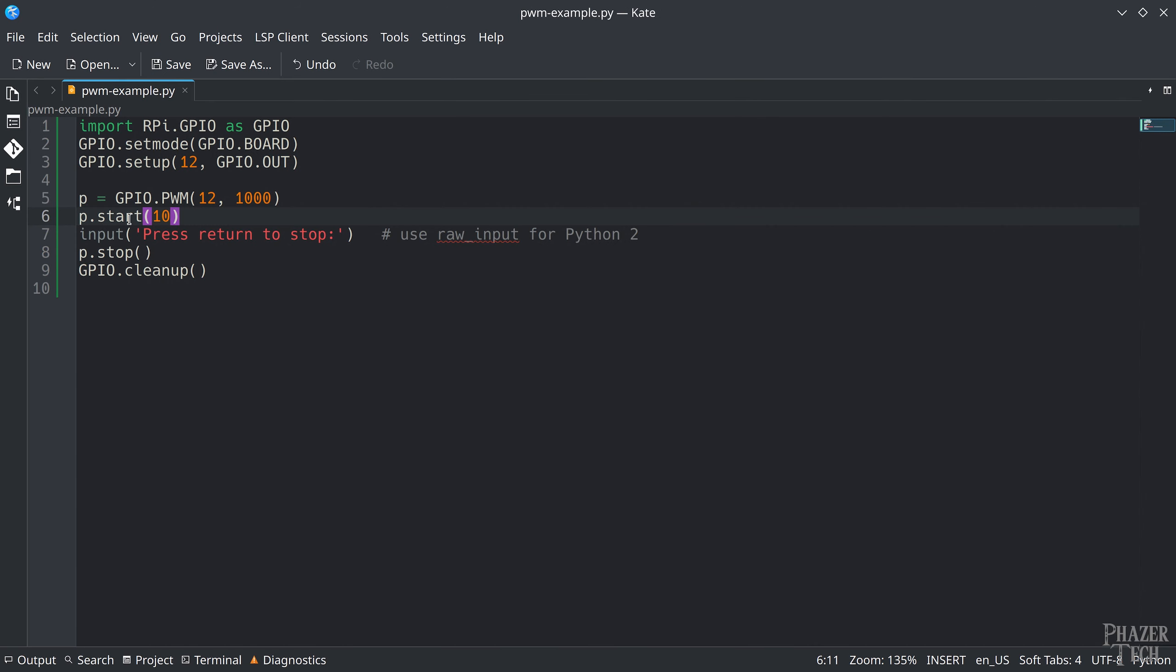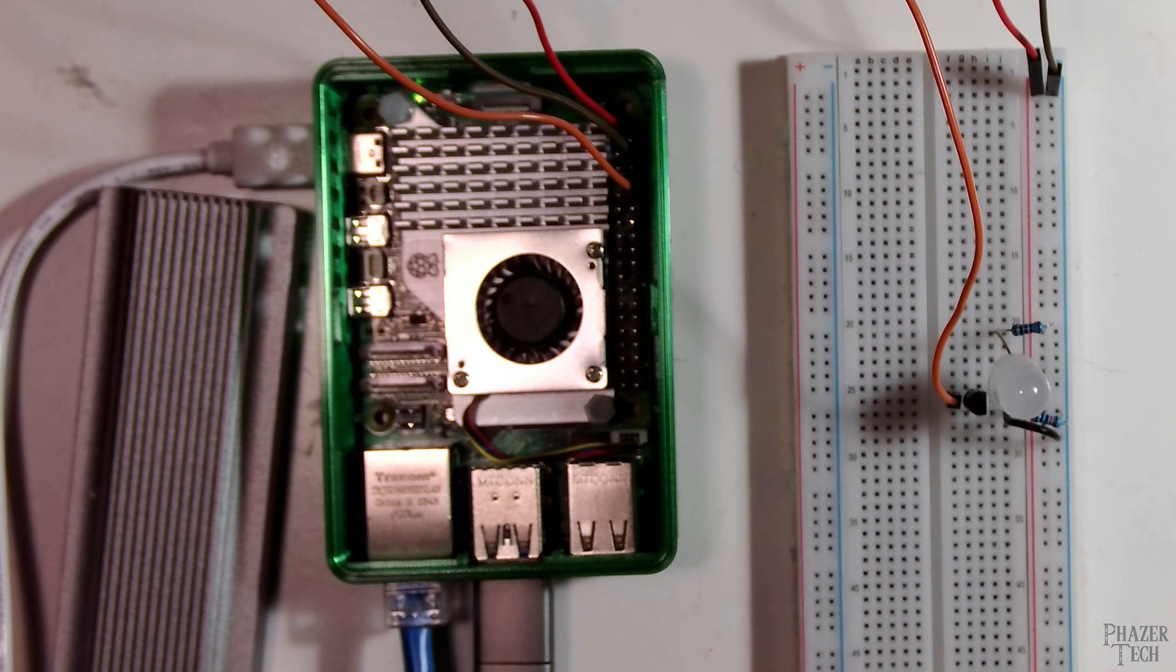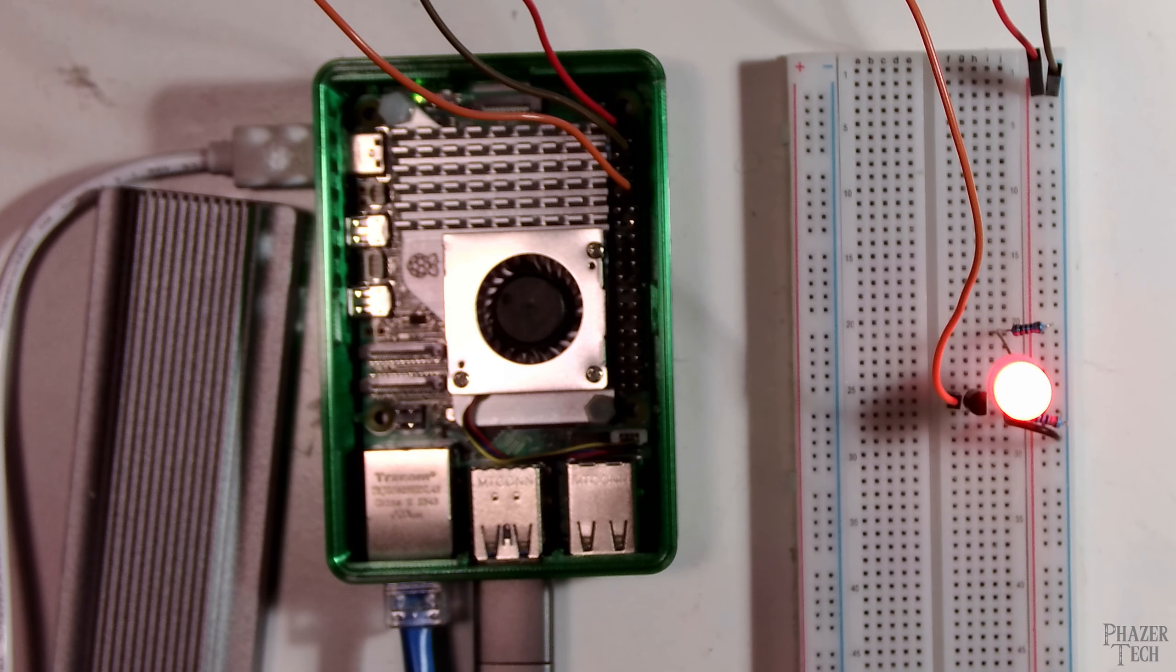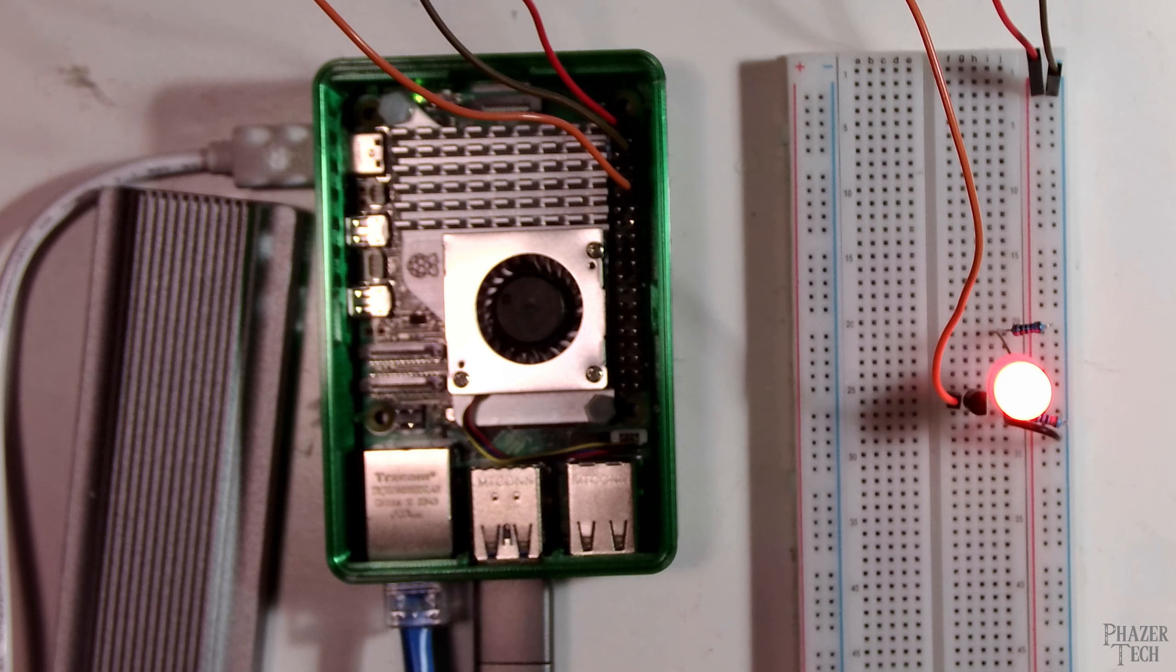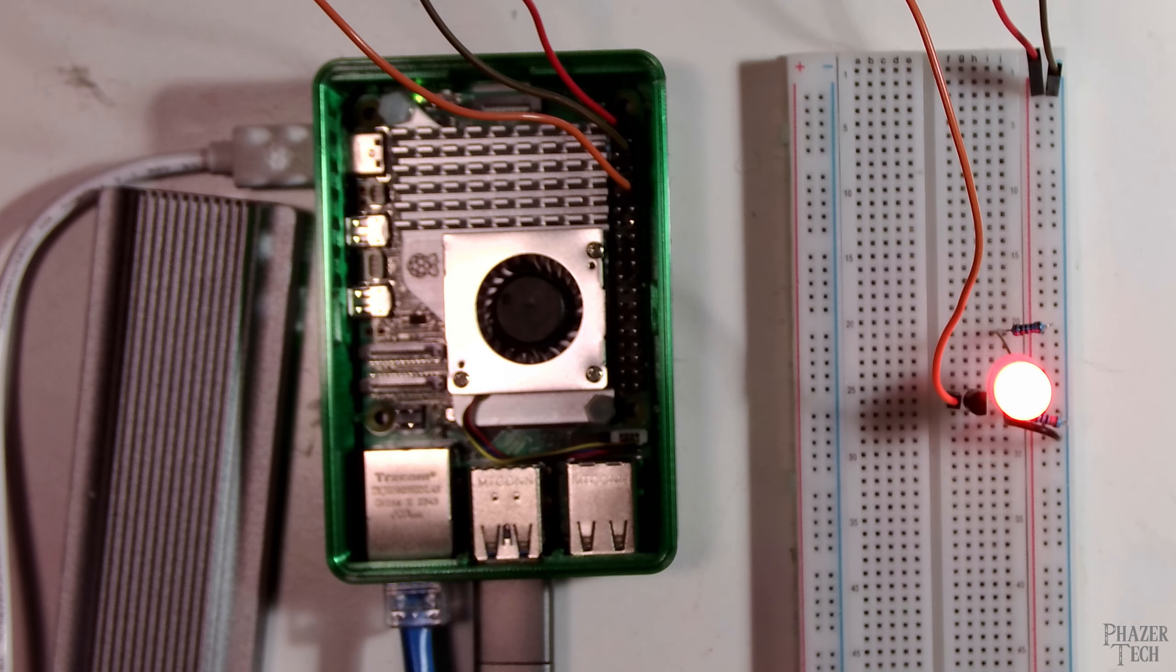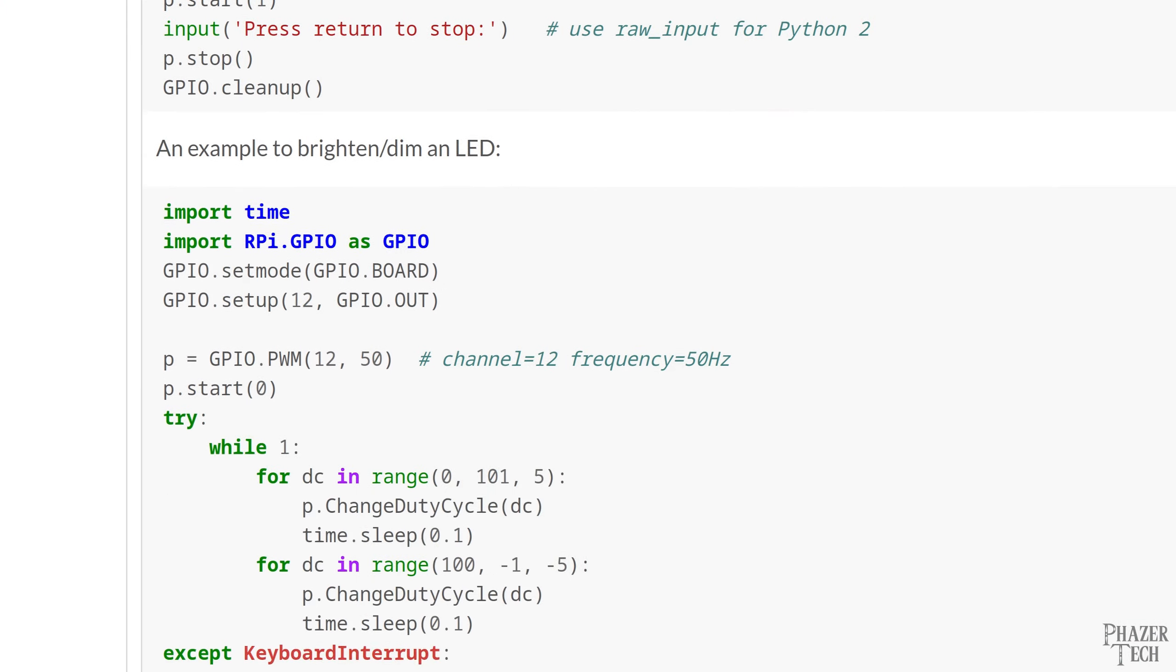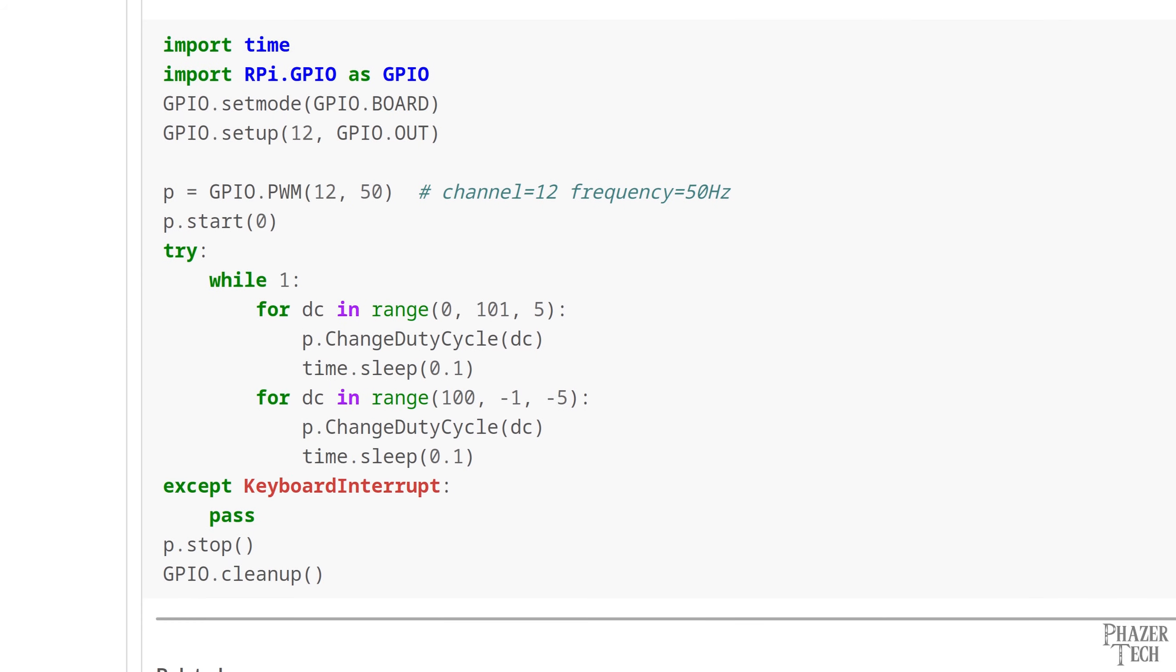But anyway, let's go back to the code and change the duty cycle to 80. Now I'll run it again and you'll notice the LED is much brighter now. Which again, makes sense since I changed the duty cycle from 10 to 80. But now let's move on to a more interesting example.